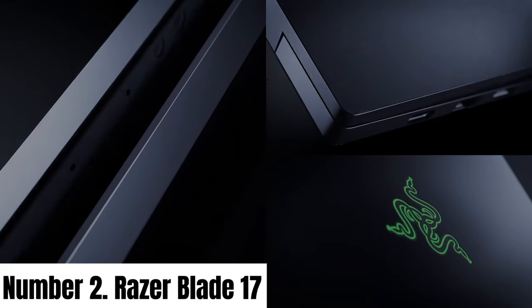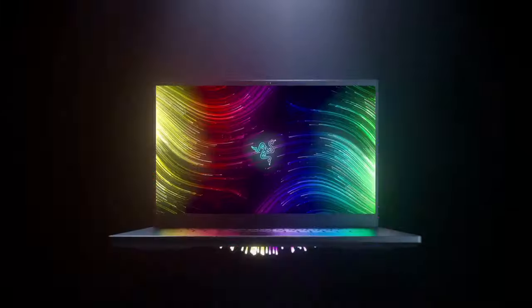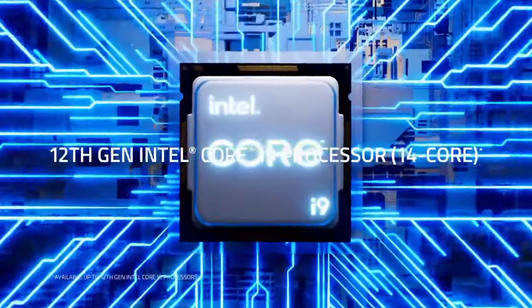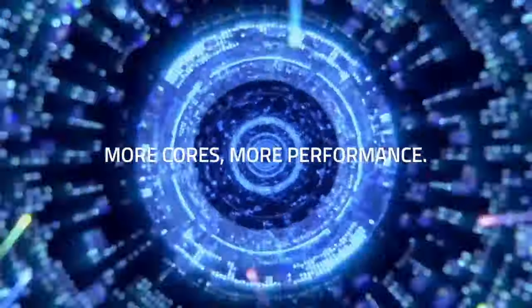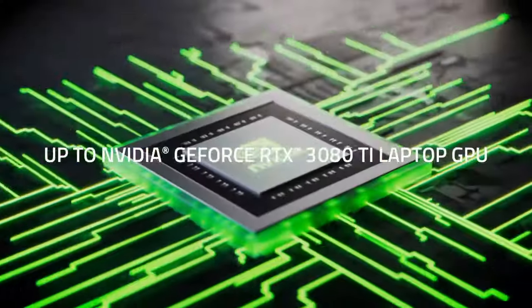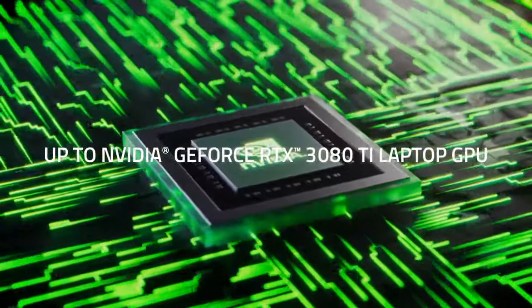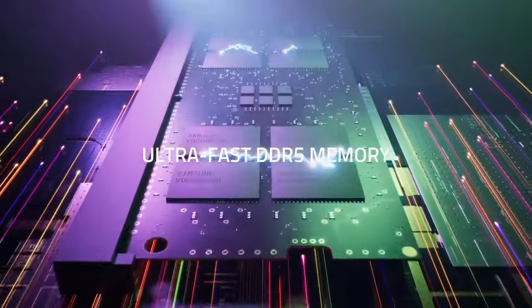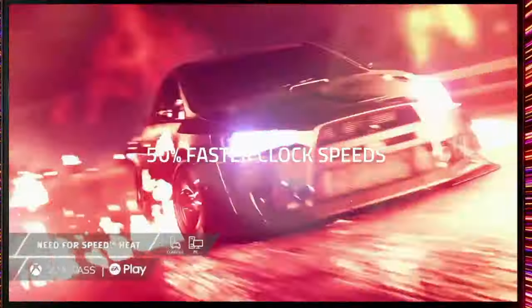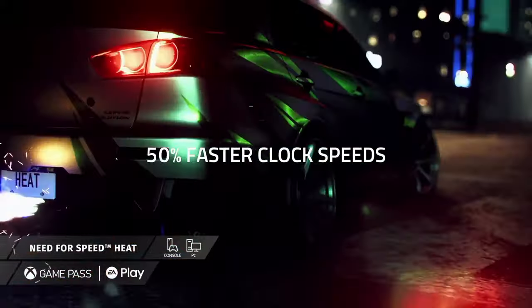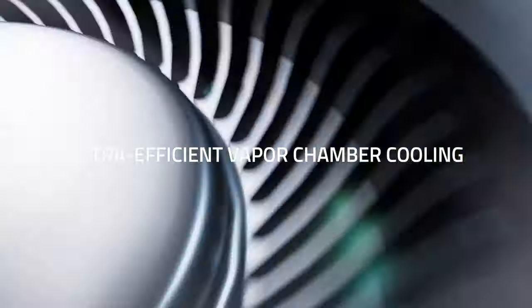Number 2: Razer Blade 17. The Razer Blade 17 is a high-performance gaming laptop that exemplifies power and portability. This 17.3-inch gaming powerhouse is designed to cater to the demands of serious gamers and creative professionals alike.